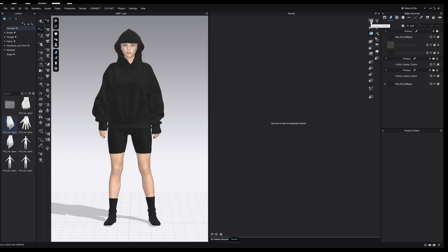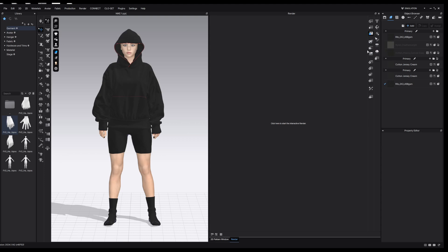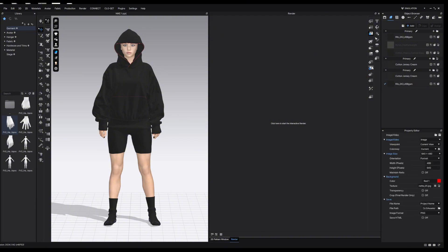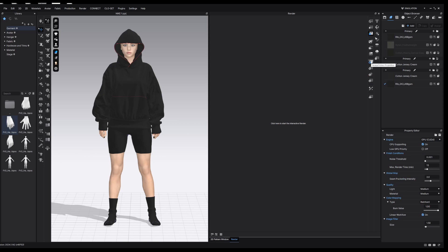The top button is called the interactive render — it's a live updating preview of what the render is going to look like, applying the render settings to the 3D window in real time. The next button is the final render, which we press once we're happy with the interactive render preview. We also have a stop render button. The next three buttons are about the final image: copy the current image, save the current image, or show the folder where the image will be saved. The next four buttons are all our settings to change quality from low to high.